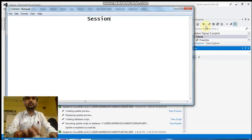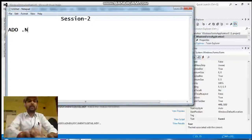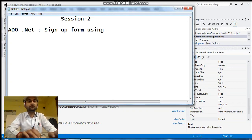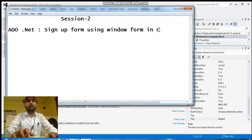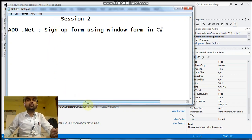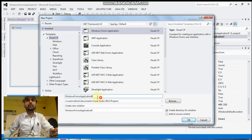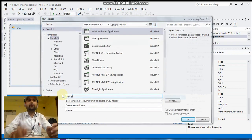Welcome to session 3 of Agile .NET — designing a sign-up form using Windows Forms. Click on File, New Project, Windows Form Application, and set the name of the project to 'SignUp', then click OK.